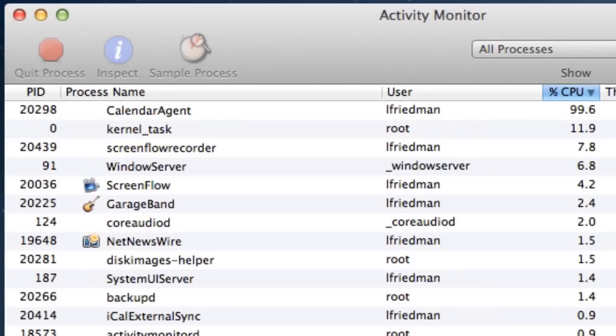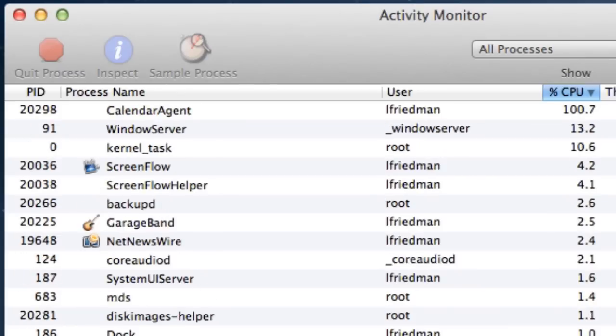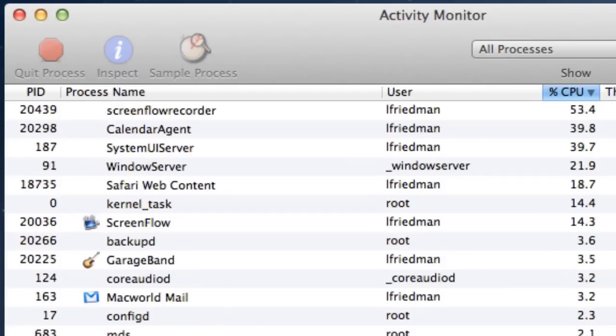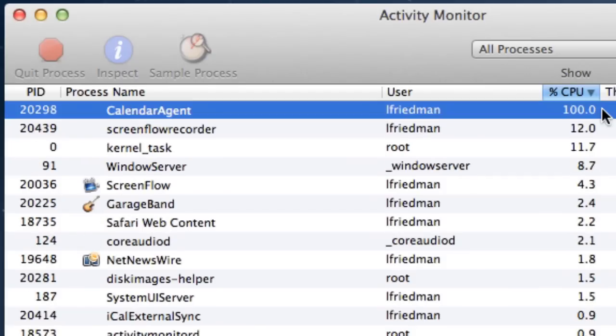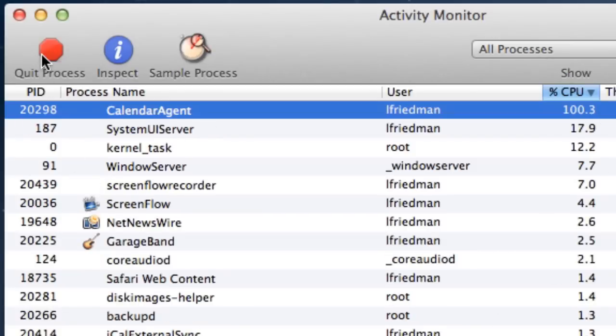This isn't an exact science, but if my Mac is going too slow when I see, say, iTunes or some background calendar process is up there gobbling 90% or more of my CPU, I'll gladly shut the app down to see if that improves things in a hurry.